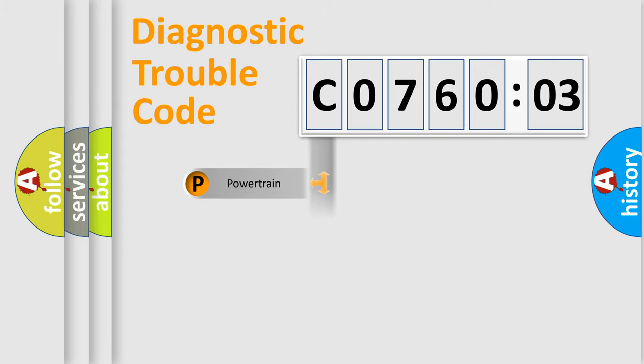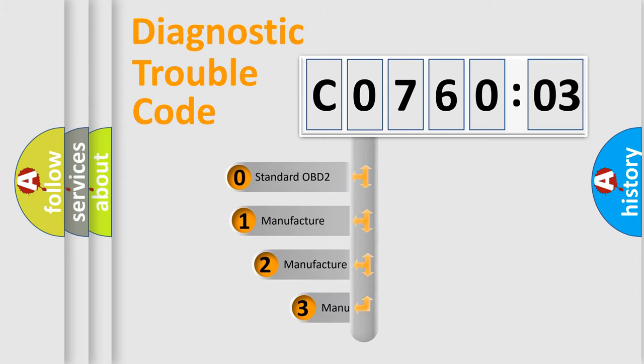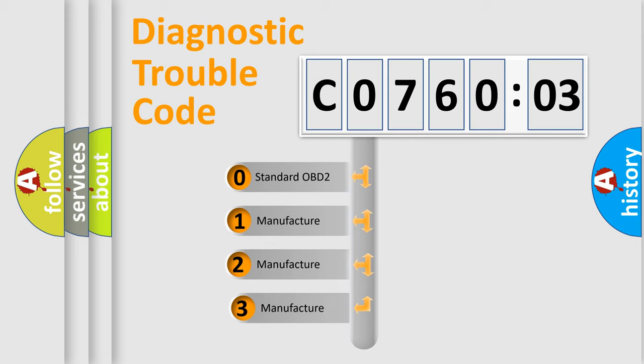Powertrain, Body, Chassis, Network. This distribution is defined in the first character code.